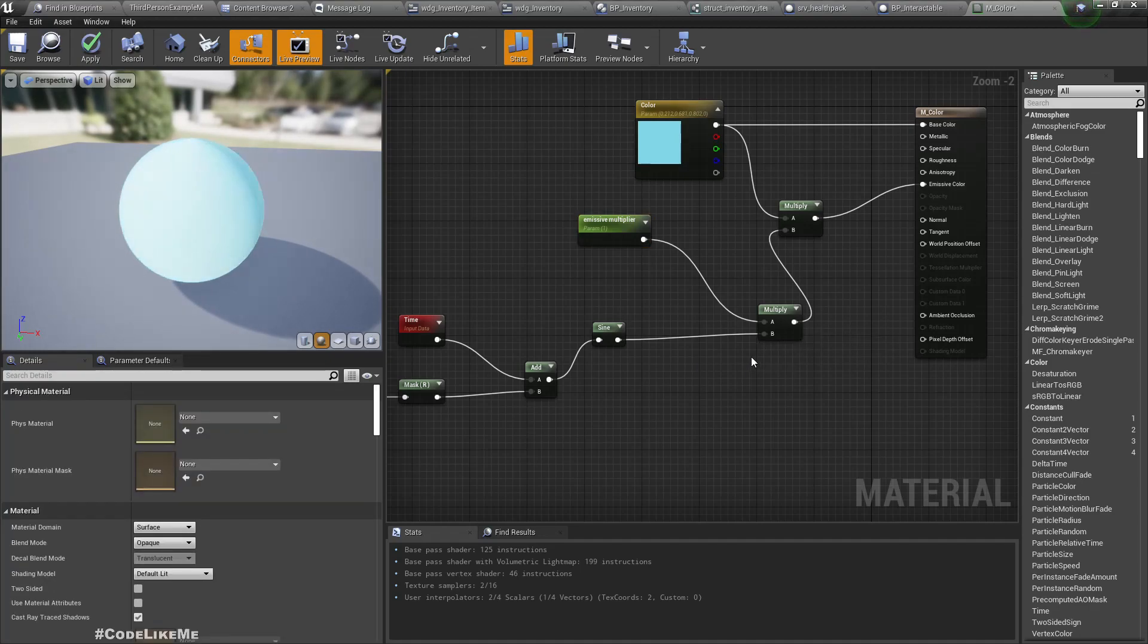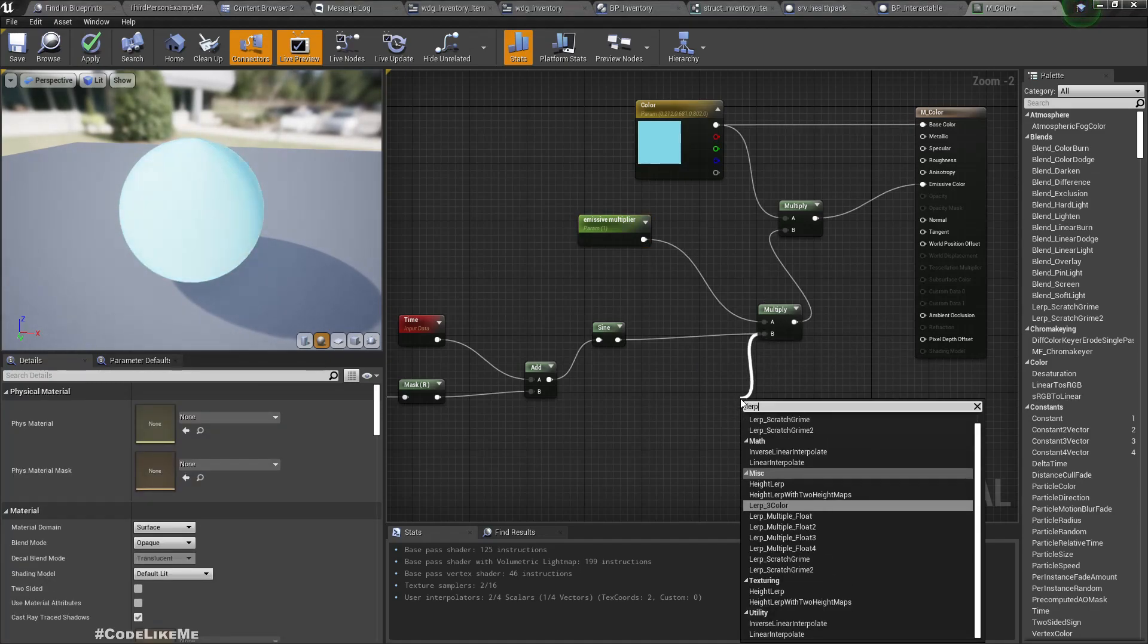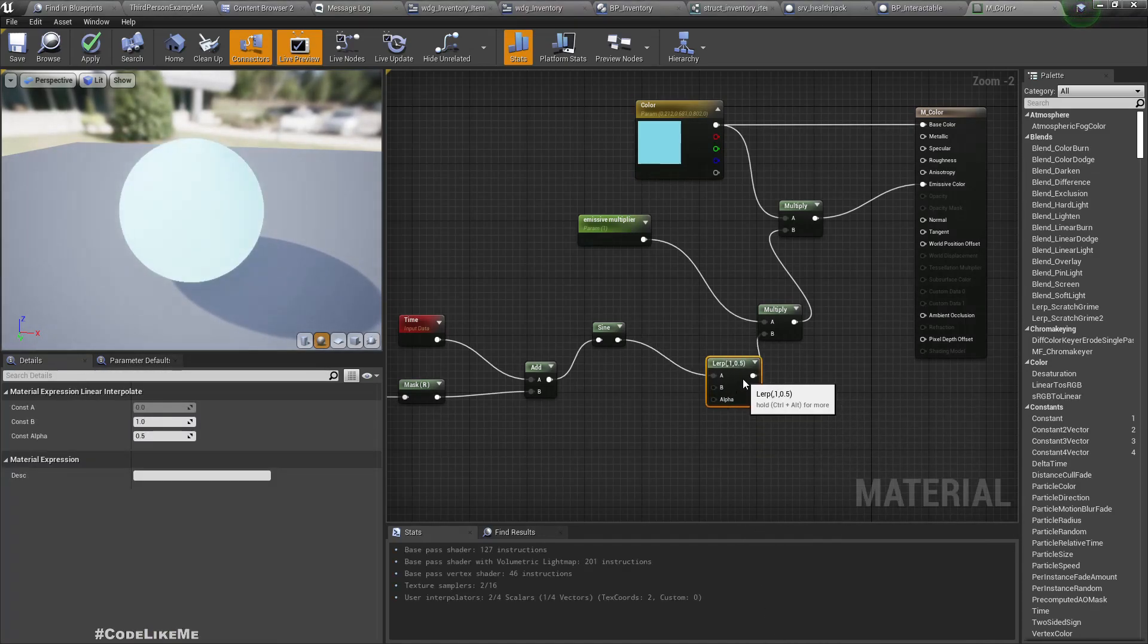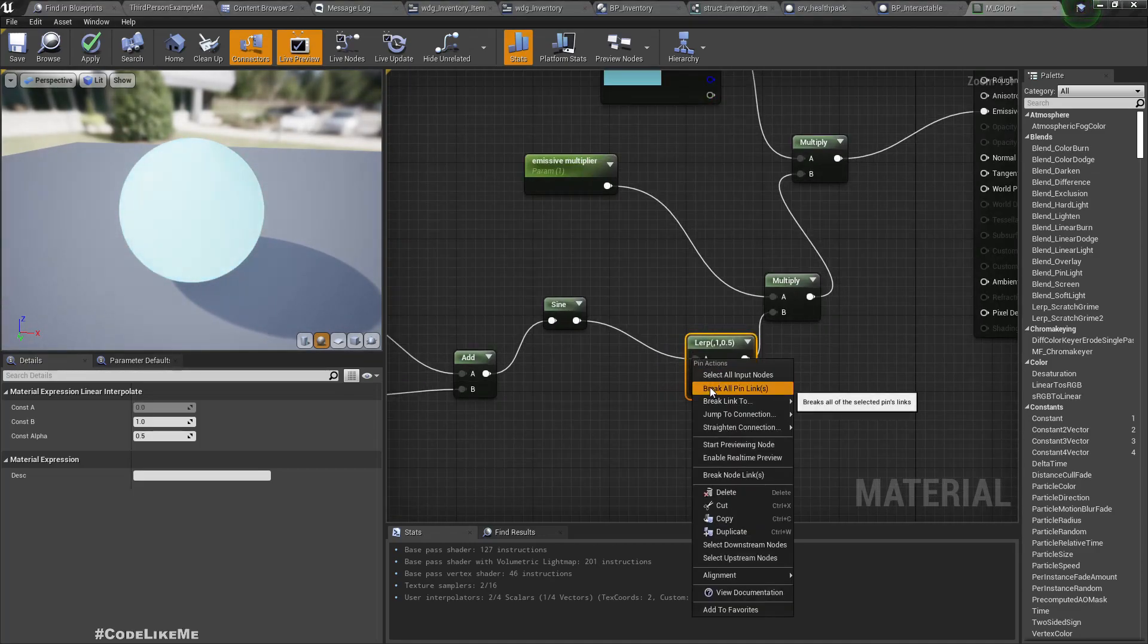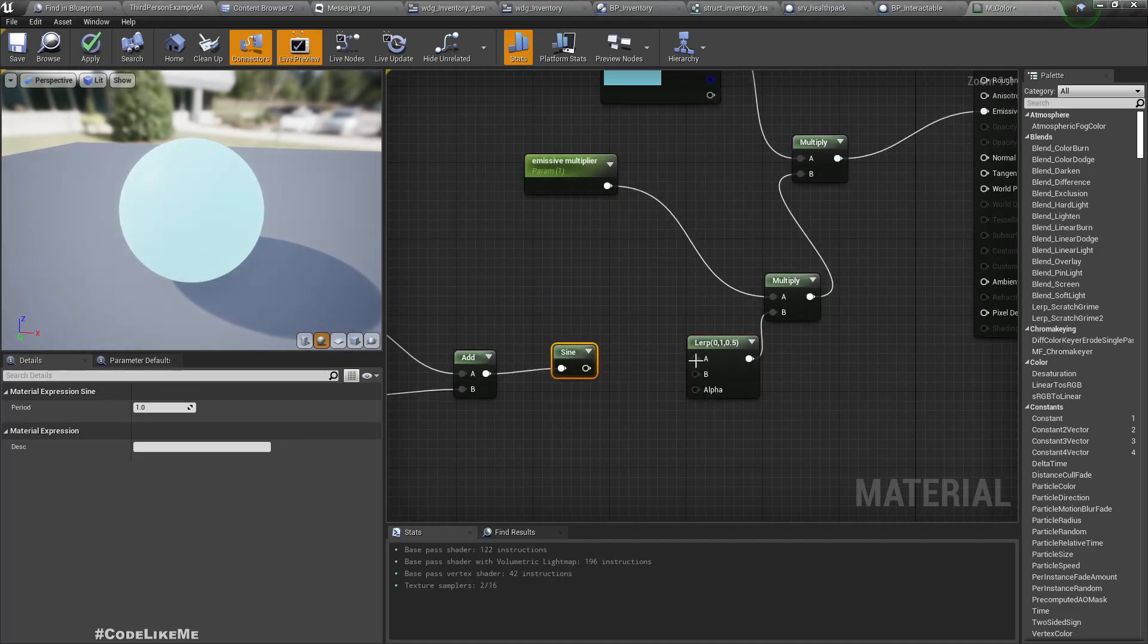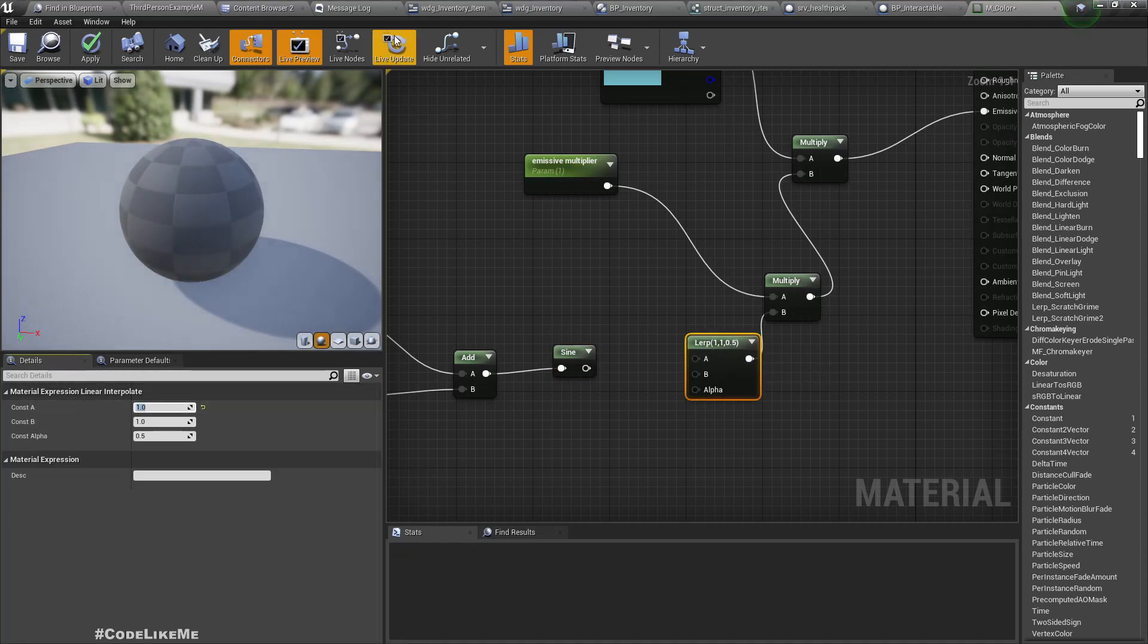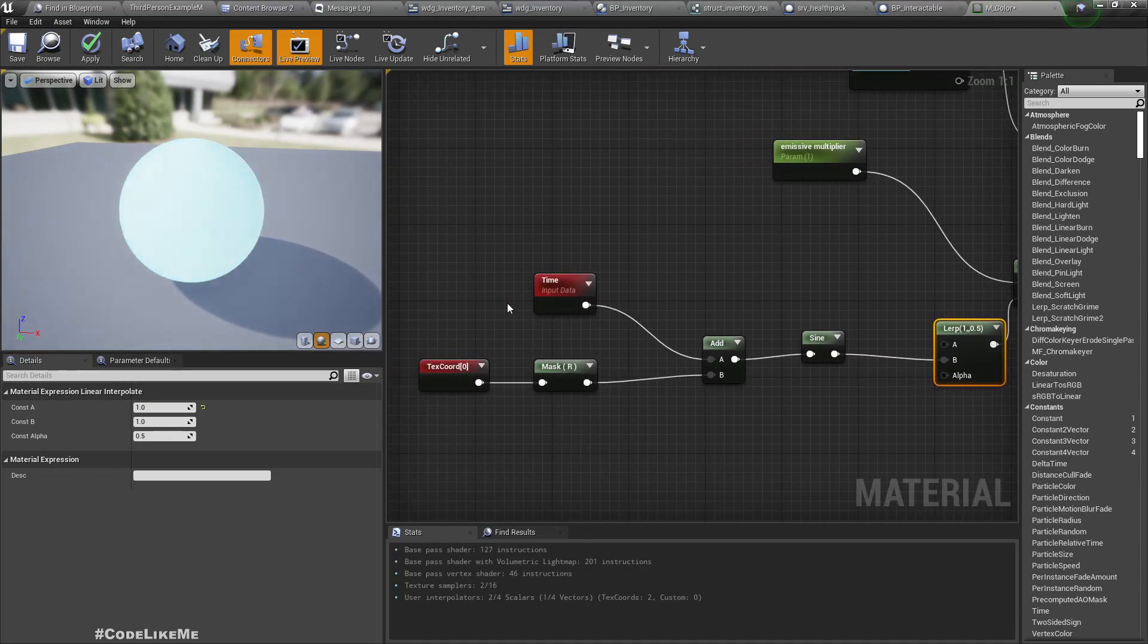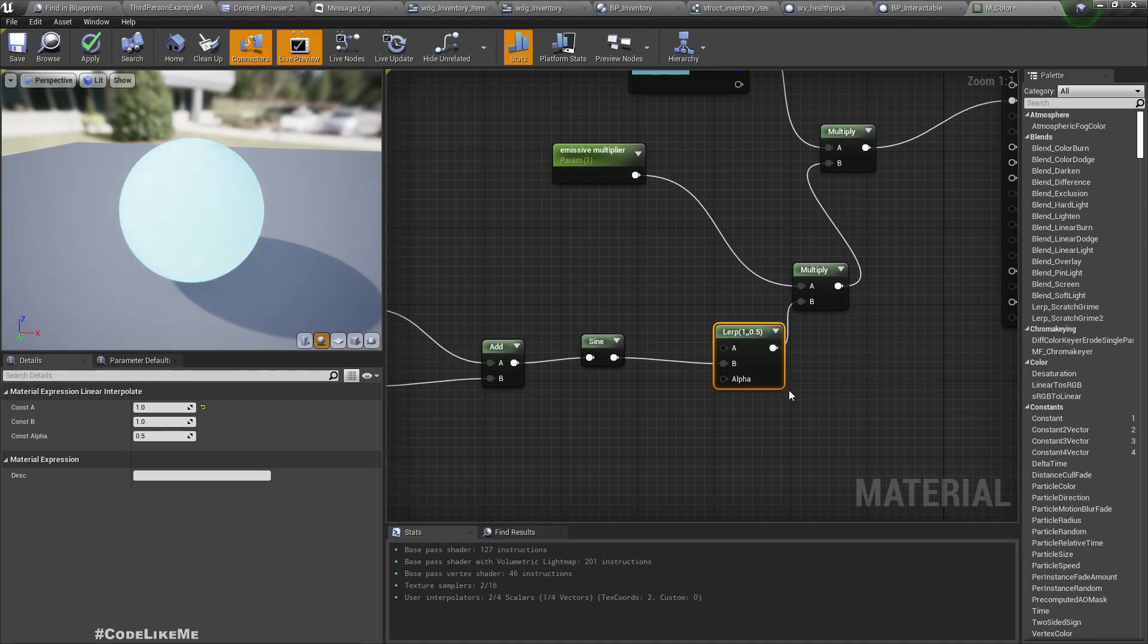We can connect a lerp node here, linear interpolate. To the A, I'll set A as 1, and to B I'll connect the result of this calculation. If I keep alpha as 0...